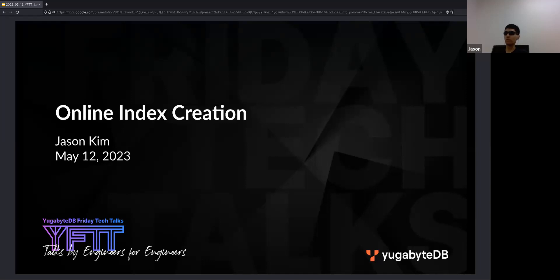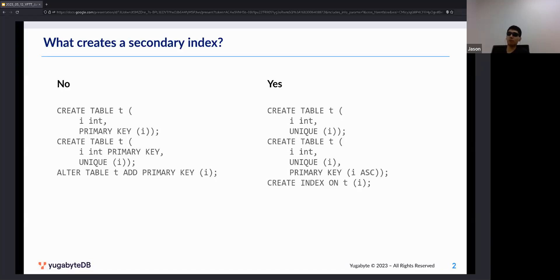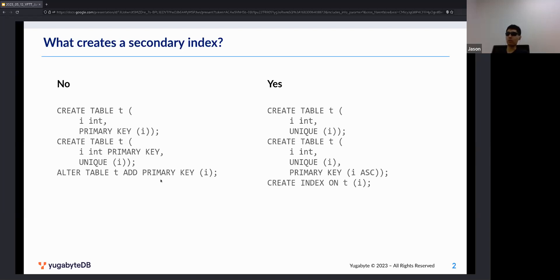Today's talk is about online index creation. First let's go over what a secondary index is. Some statements don't create a secondary index: creating a primary key creates a primary key index, but in YugaByte the primary key and the table share the same storage. Similarly, a unique constraint matching the primary key ends up as a single primary index. You can also alter a table to add a primary key, but that just rewrites the table — no secondary index.